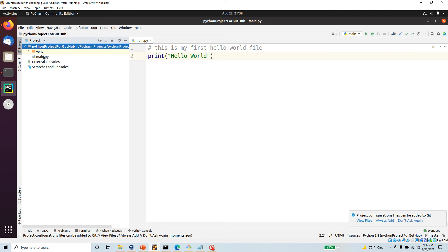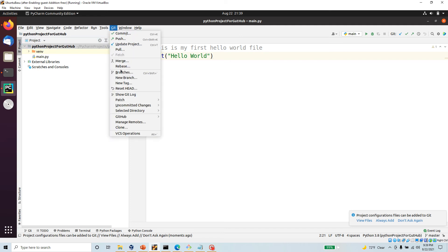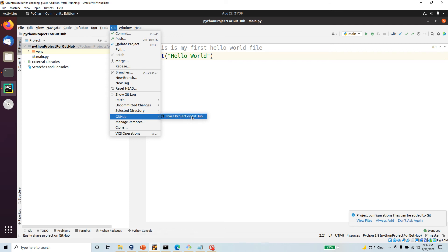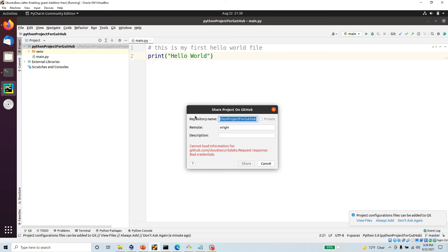After committing, if you look at the file color it has no color again, which means the file is completely committed and we are good to go. Now this repository is not yet connected to GitHub — it's only being tracked locally. So the next thing I want to do is click on Git, go to GitHub, and select 'Share Project on GitHub'.